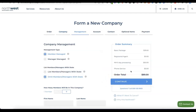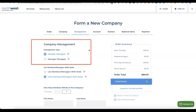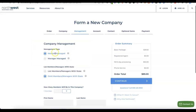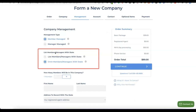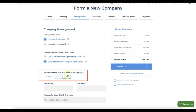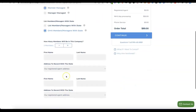The next step asks about company management: member-managed or manager-managed. For most people this will be member-managed, so select that. Then you'll need to select the total number of members you want to include in the business — typically just one, since this is your own business.